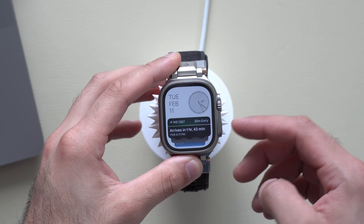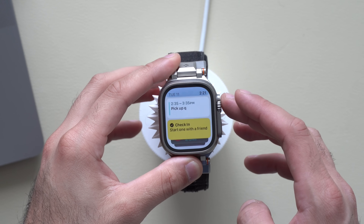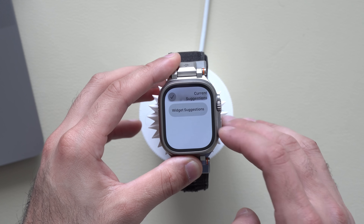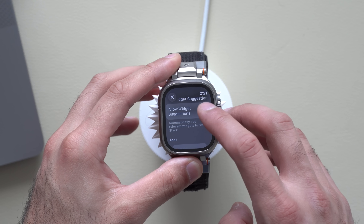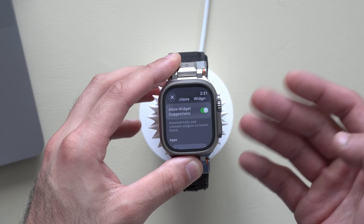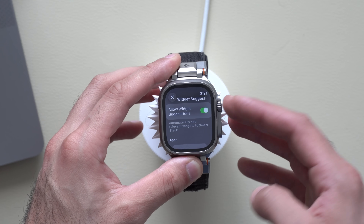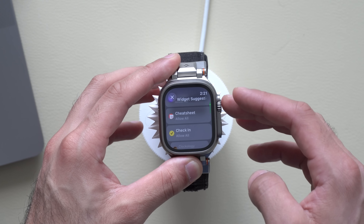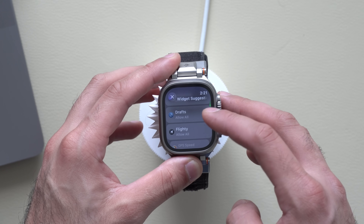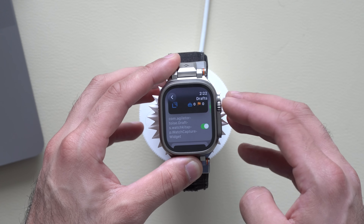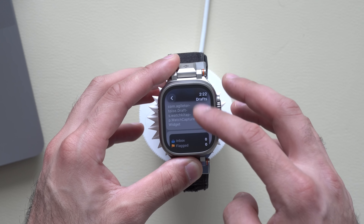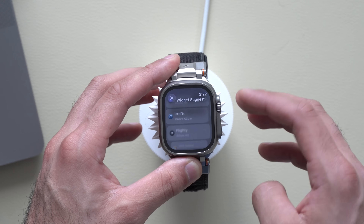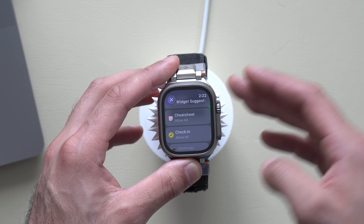If you don't want SmartStack widgets automatically appearing from certain apps, you can disable them. Scroll to the very bottom in wiggle mode and you'll see Widget Suggestions. Here you can disable automatic suggestions based on what Siri thinks you want to see. Scrolling further down lets you disable individual apps — it shows you a layout preview of how each widget looks, and you can disable certain layout options or turn off an app's widget entirely.